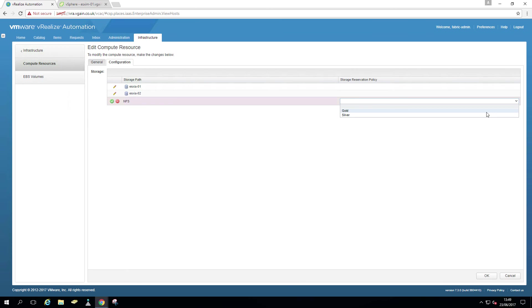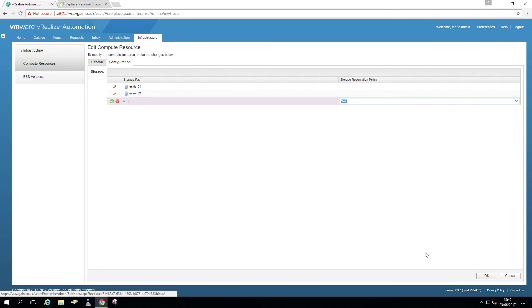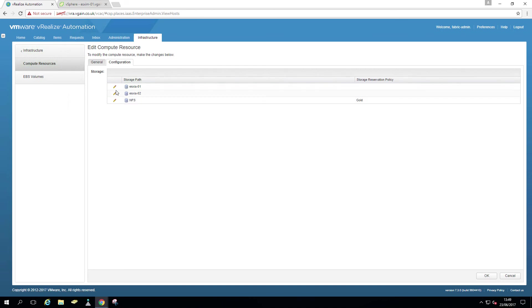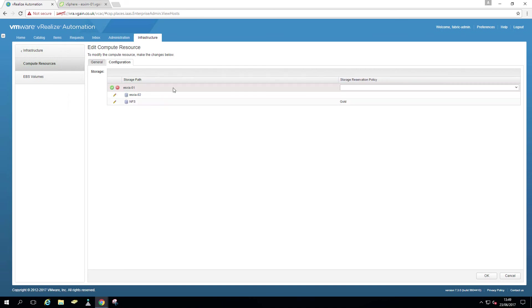So for example, let's just assume NFS is my SSD one, so I'll give that a gold. And let's just say those two local data stores are silver.